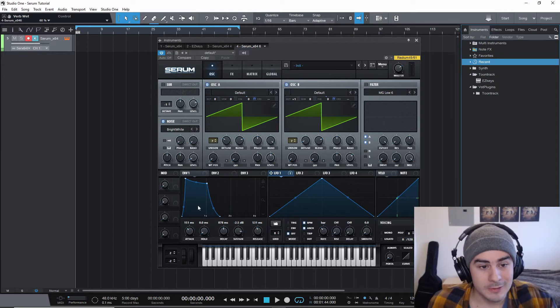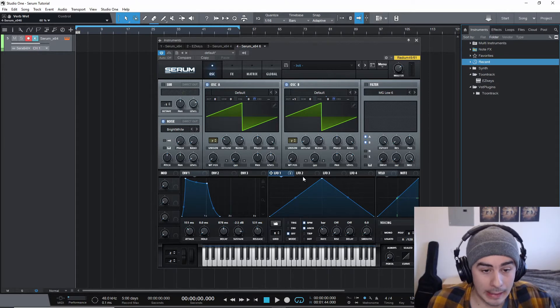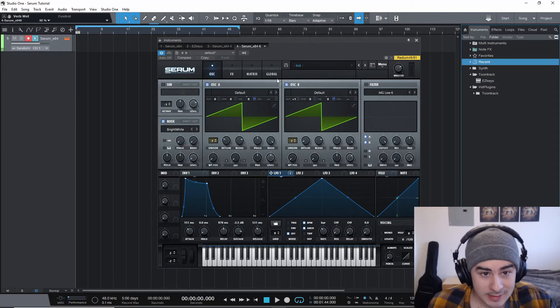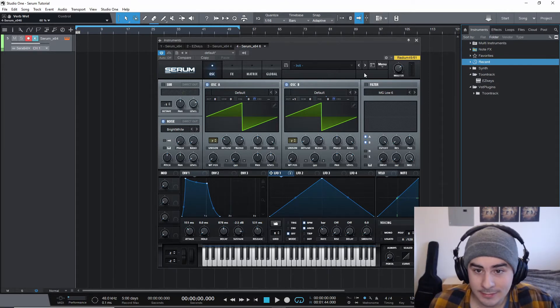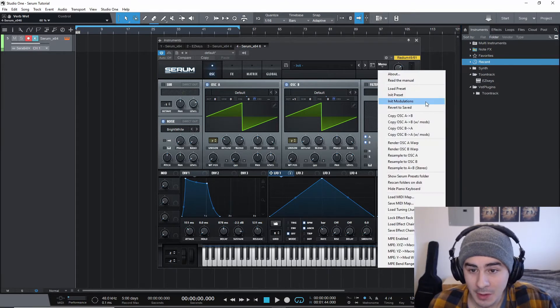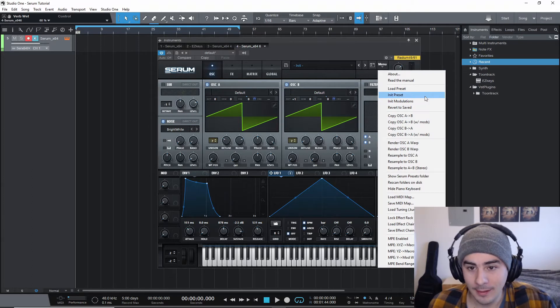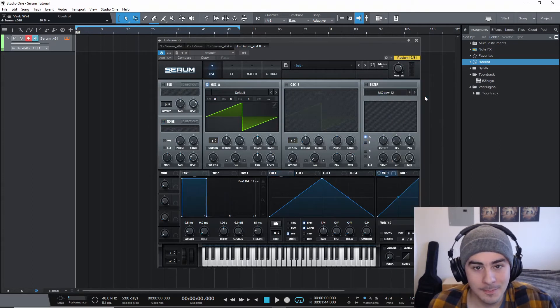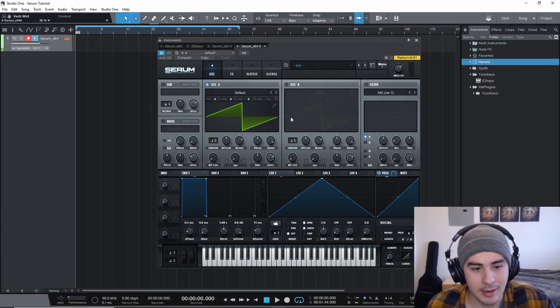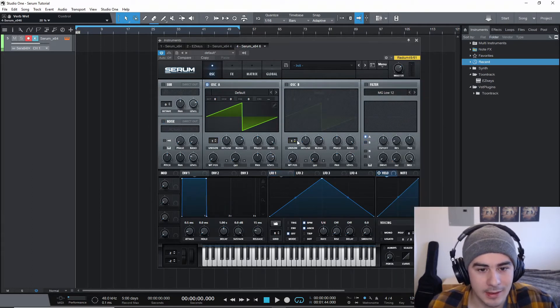So I'm gonna start by initializing the preset. Hopefully I can make this again. Just kidding, I can't. I think I can.